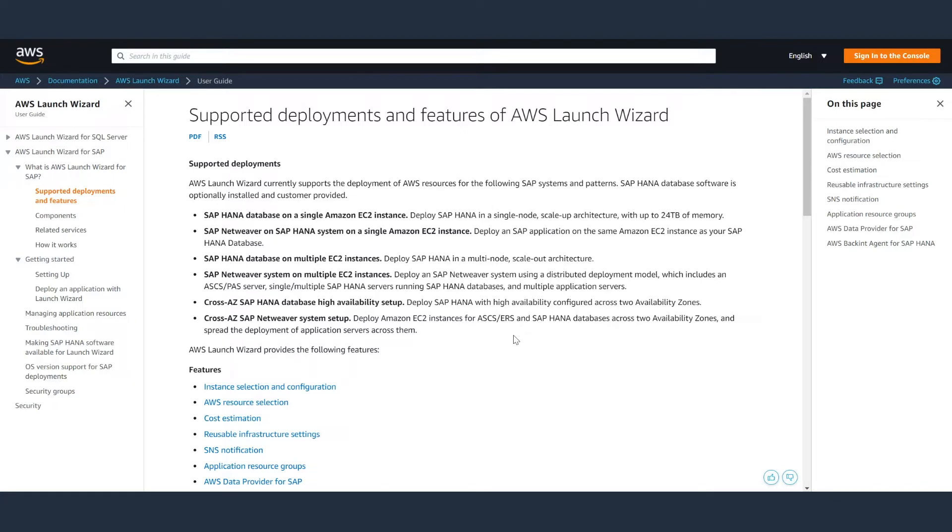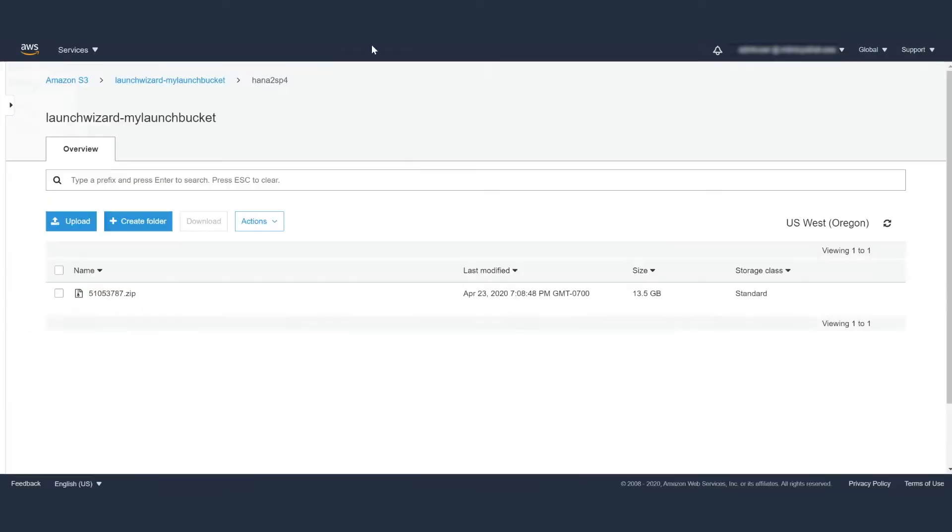Make sure your SAP HANA installation software has been uploaded to an S3 bucket within the account where you want to install HANA.